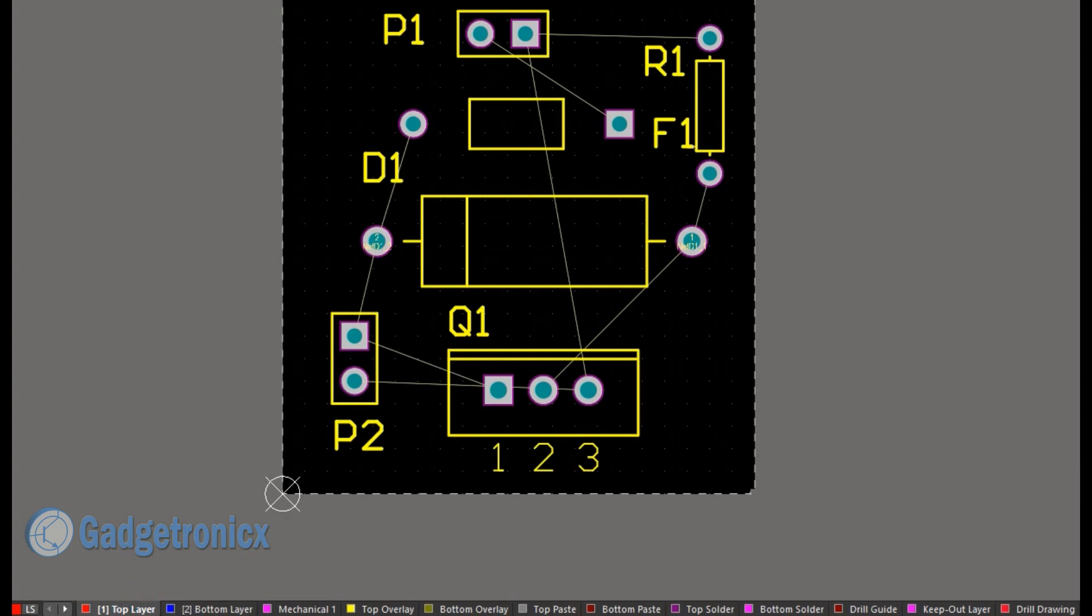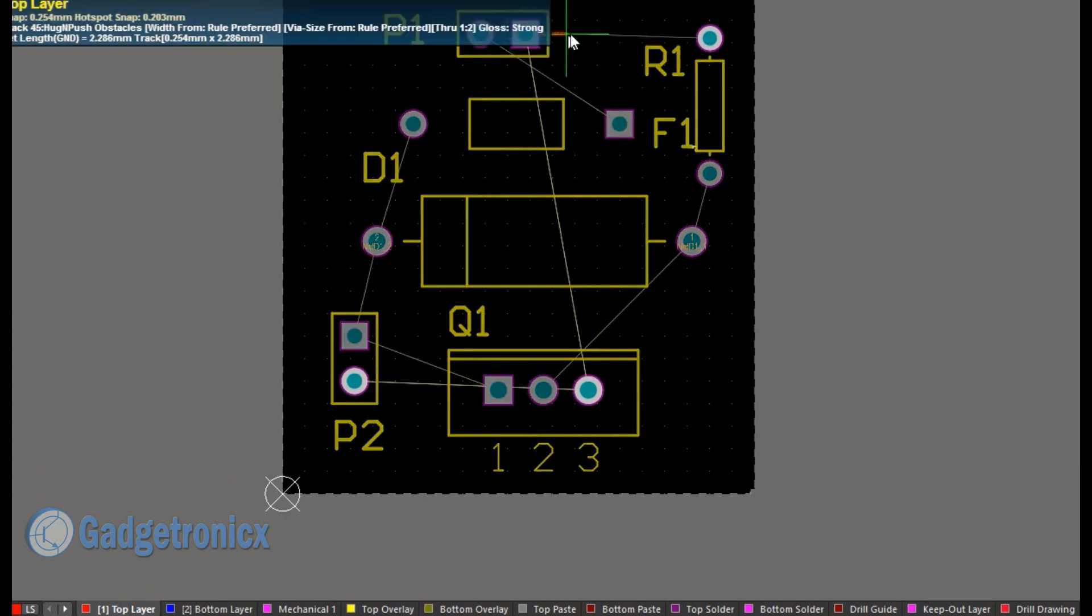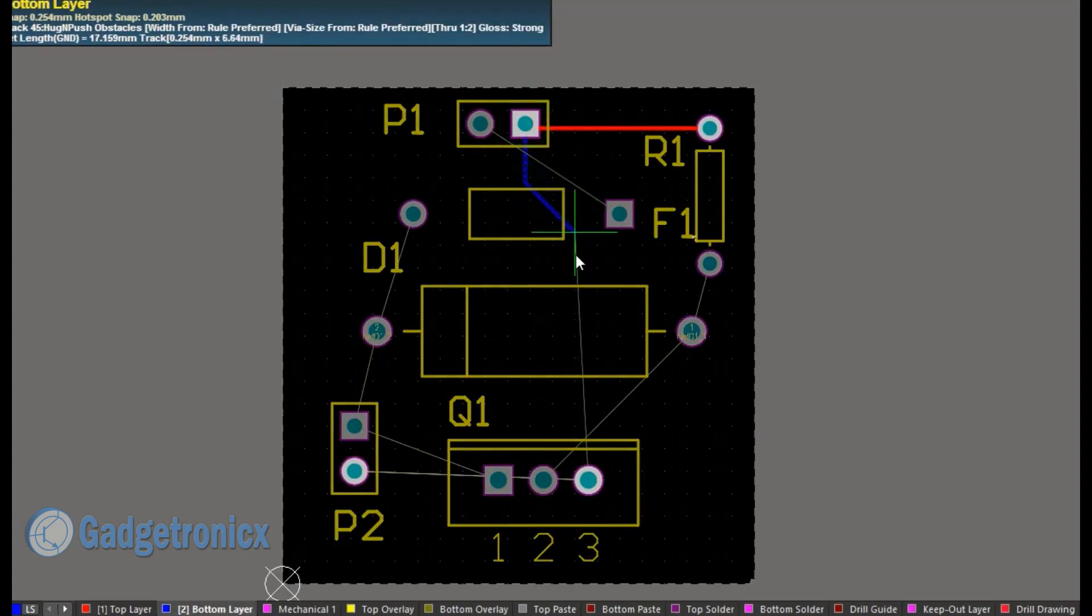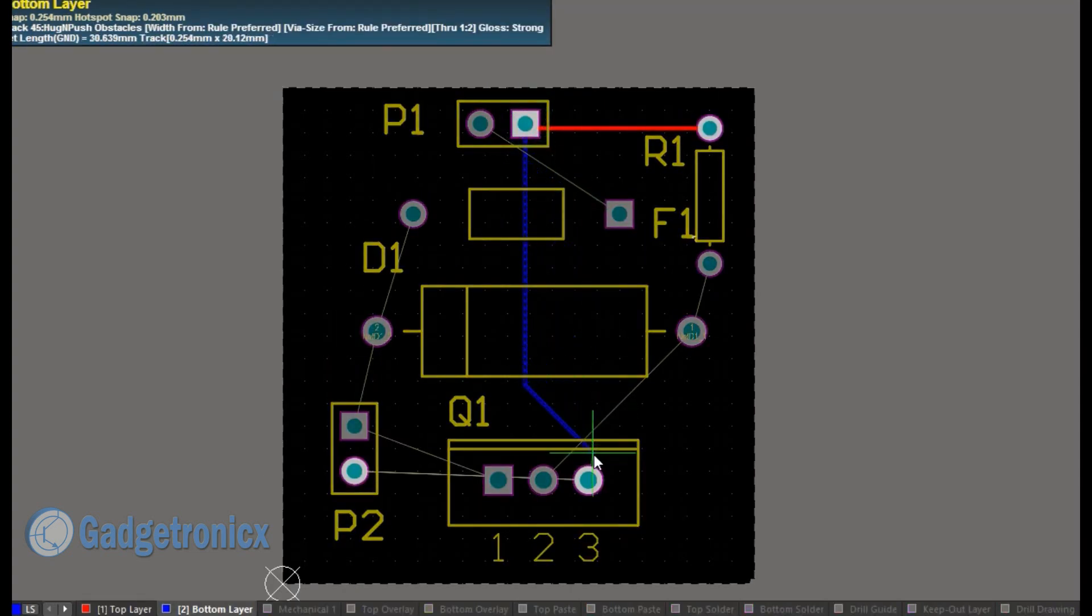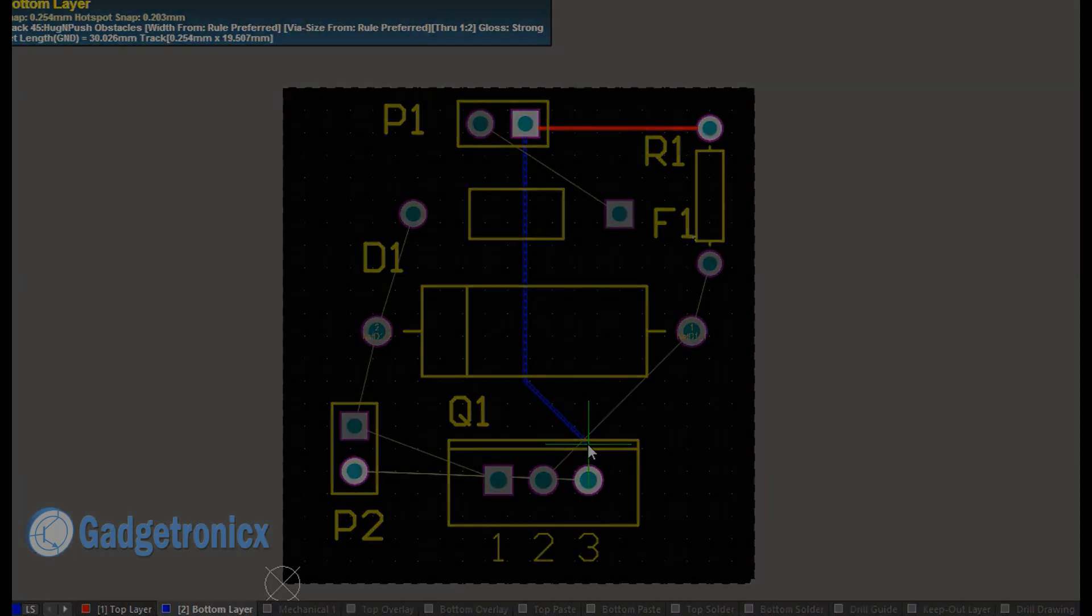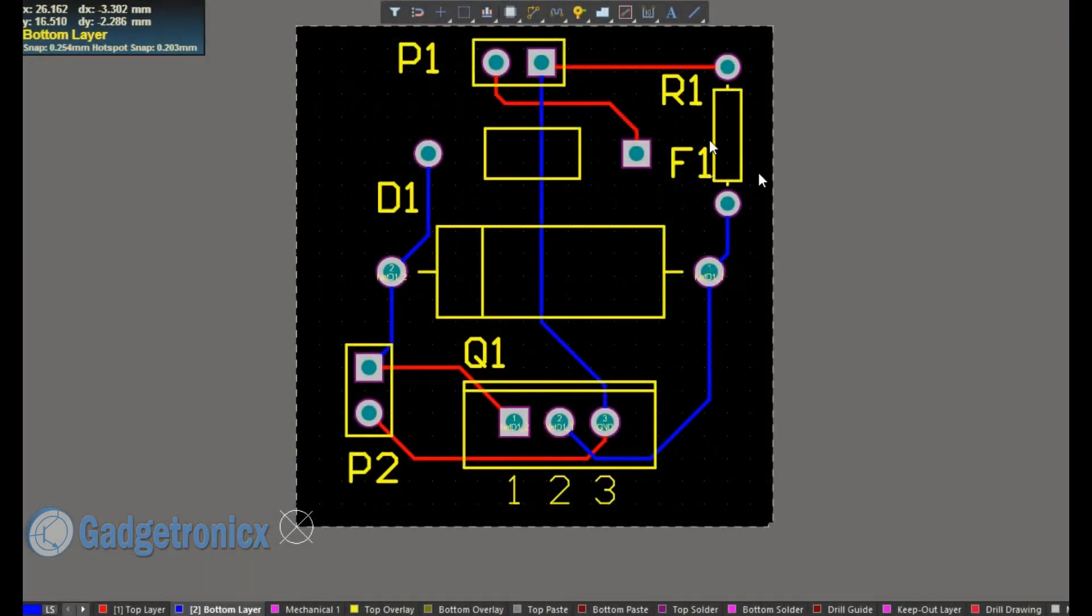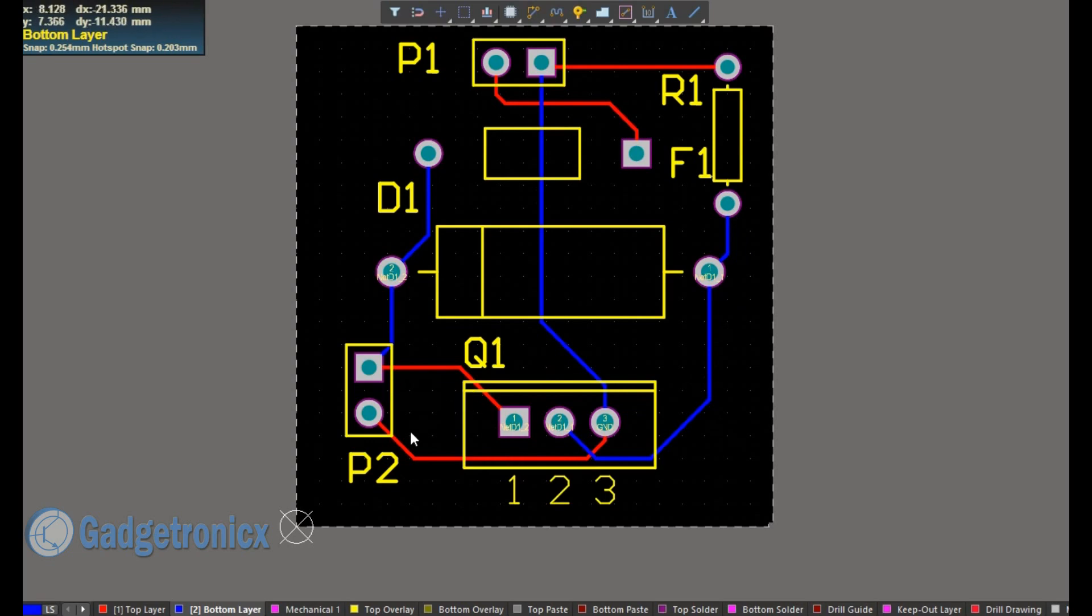For example, in a two-layer PCB, route the top layer in horizontal direction and bottom layer in vertical direction. Inconsistent directions can really mess up your design and can make corrections costly and time consuming.